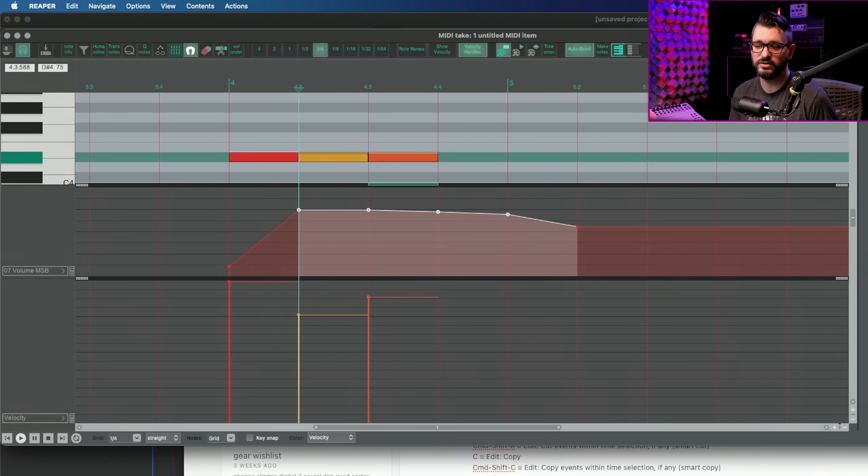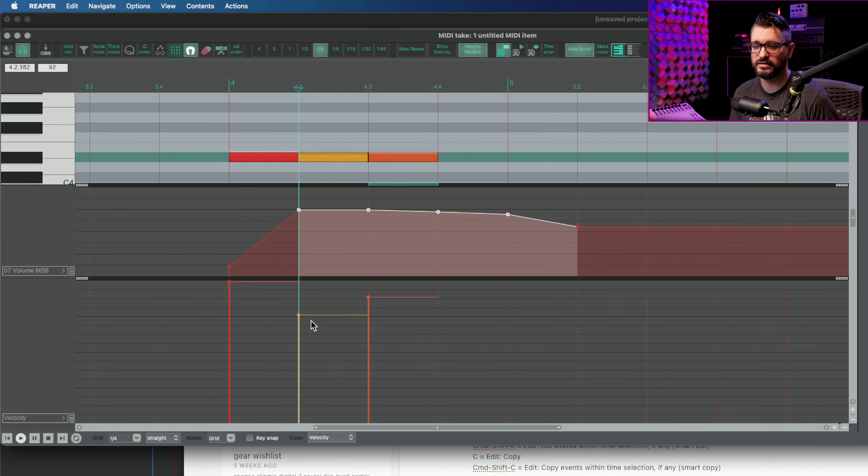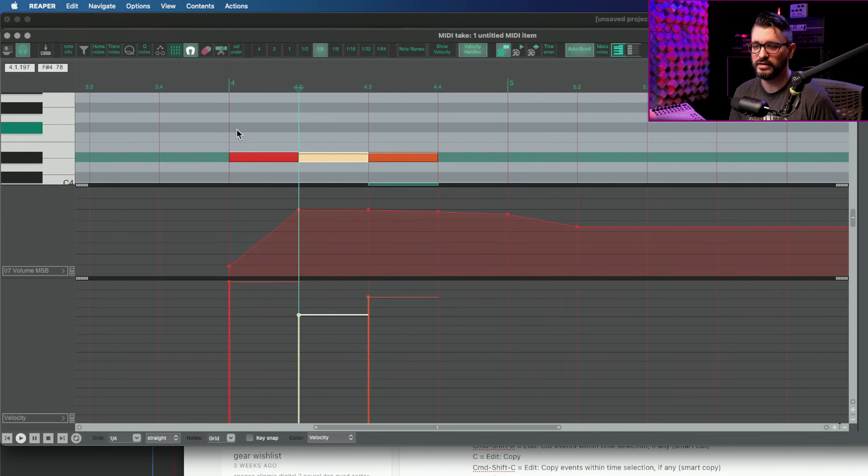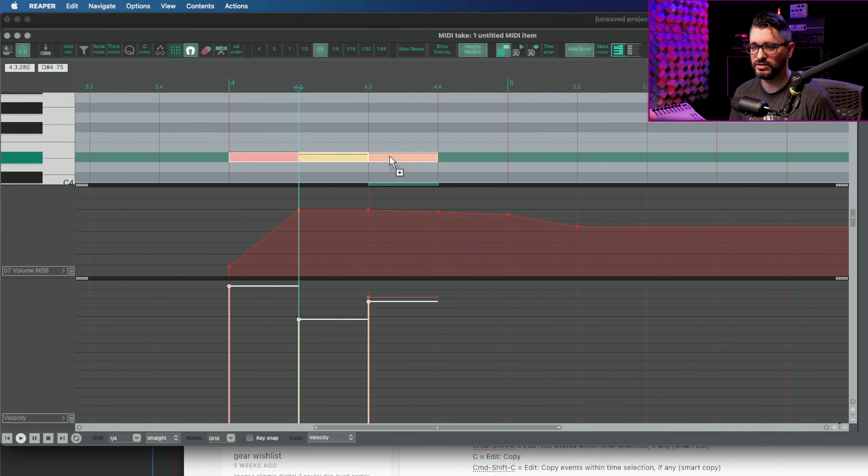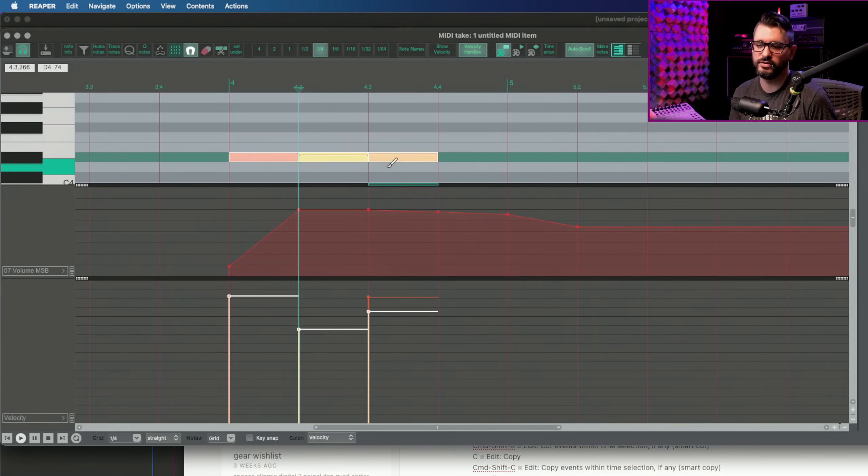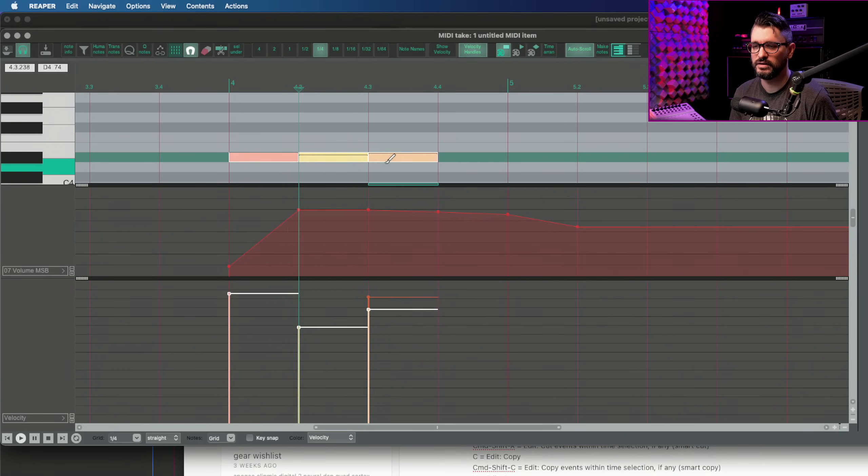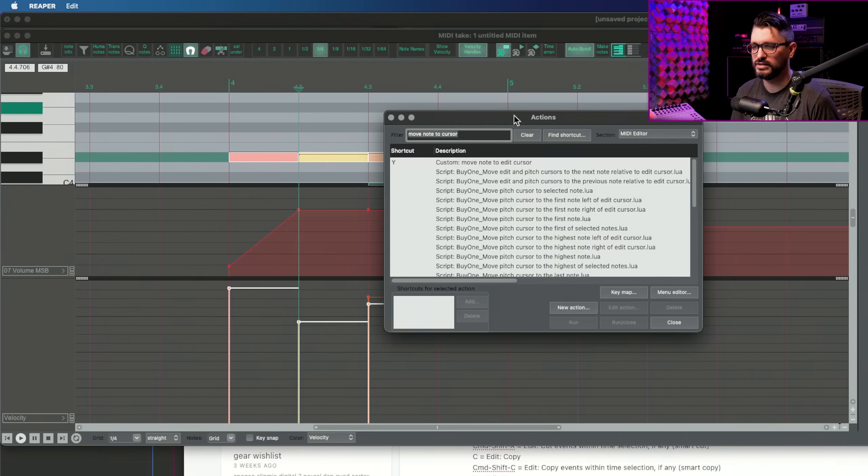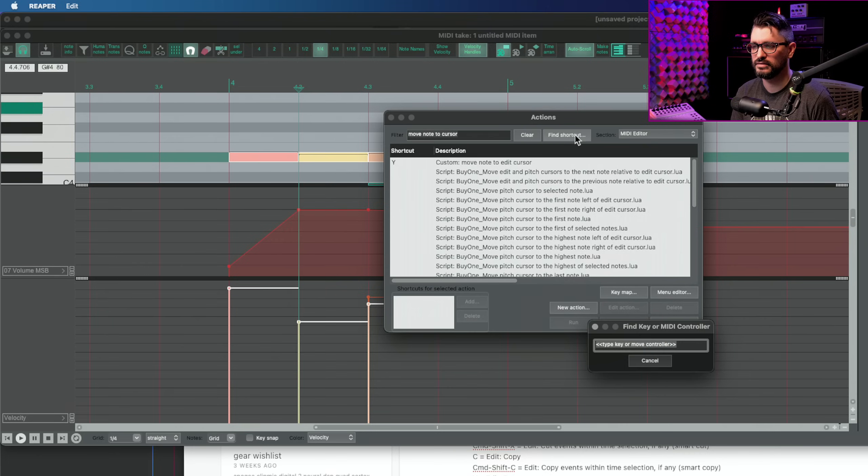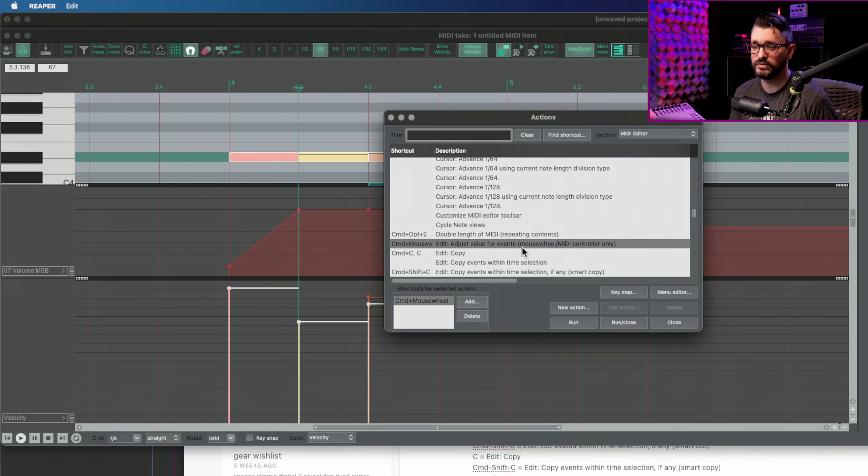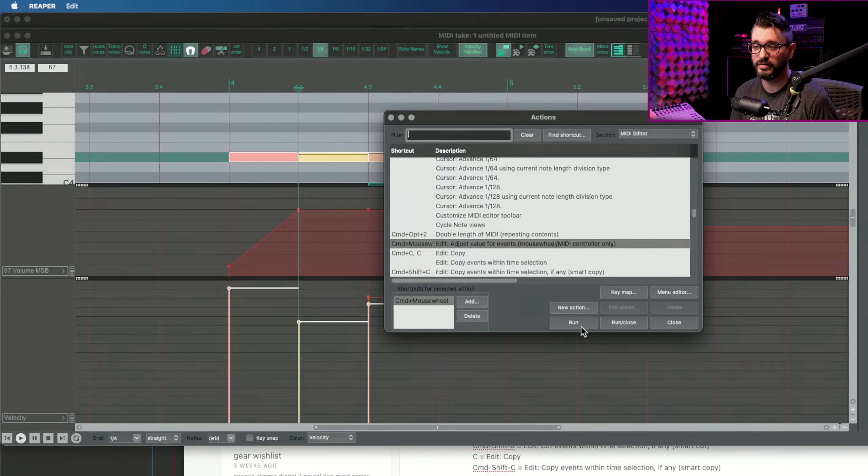If I select a couple points and then command mouse wheel over them, that will scale those down. So that works by having a note selected, a midi cc selected, or the velocity selected, and that will do to all and just linearly scale them up or down using the mouse wheel. So that action here is adjust value for events, mouse wheel, midi controller only. I have that on command mouse wheel.